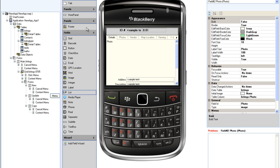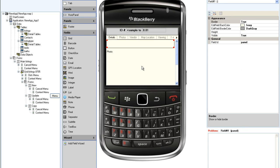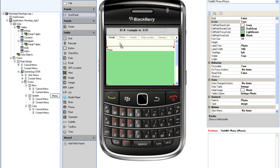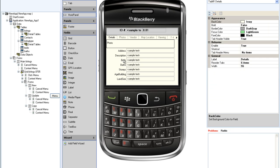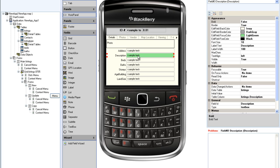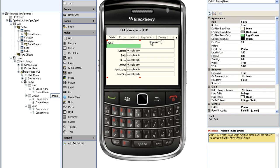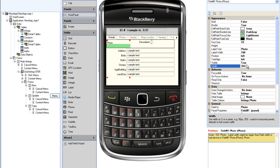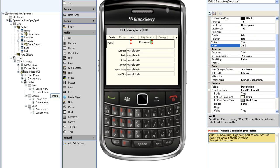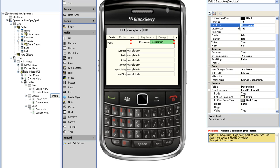To do that, I am going to drag a horizontal panel onto the screen, and then I will drag the photo and the description into that horizontal panel. I will set the field widths to 35% and 65% respectively, and I will delete the label text in both cases.